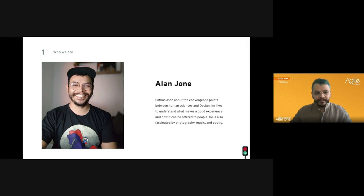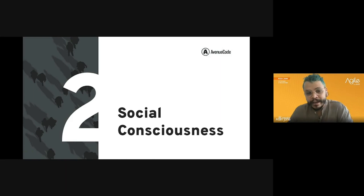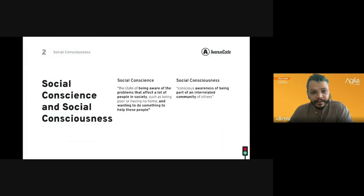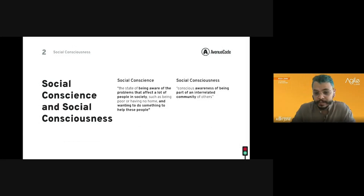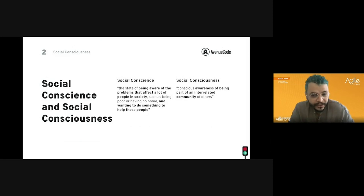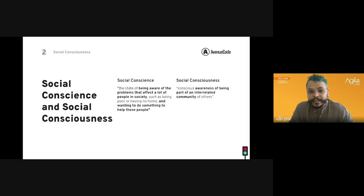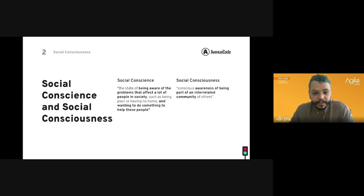We have different ways to express this concept: social conscience, social consciousness, and social responsibility — they are all linked. Social conscience, according to the Oxford Learner's Dictionary, means the state of being aware of problems that affect many people in society, such as poverty or homelessness, and wanting to do something to help those people.